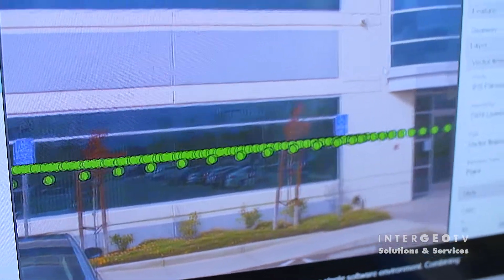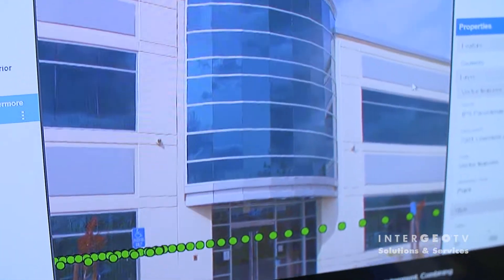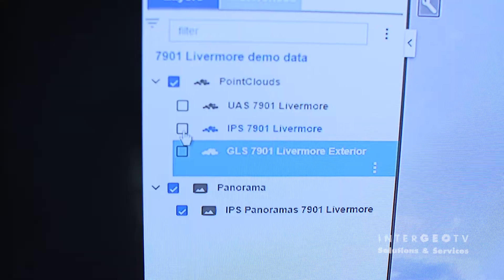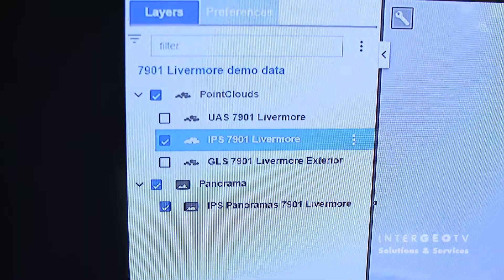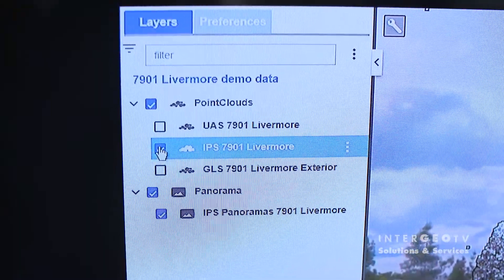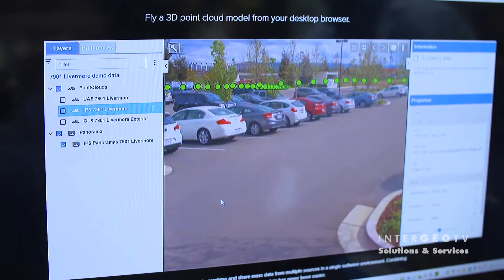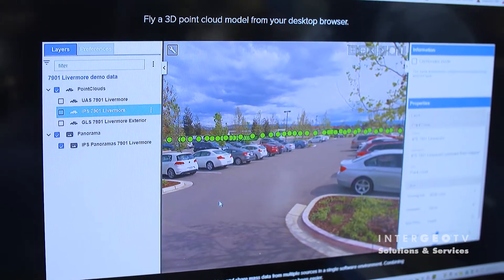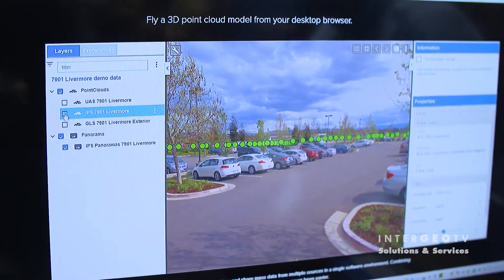The latest addition to the Magnet Collage software suite is Magnet Collage Web. People don't always have the resources to share client data using software that runs on high-end PCs. Magnet Collage Web makes this easy — you can work with 3D point cloud data and images directly in your browser. The only limit is the speed of your internet connection, and it'll even operate on a mobile data connection.